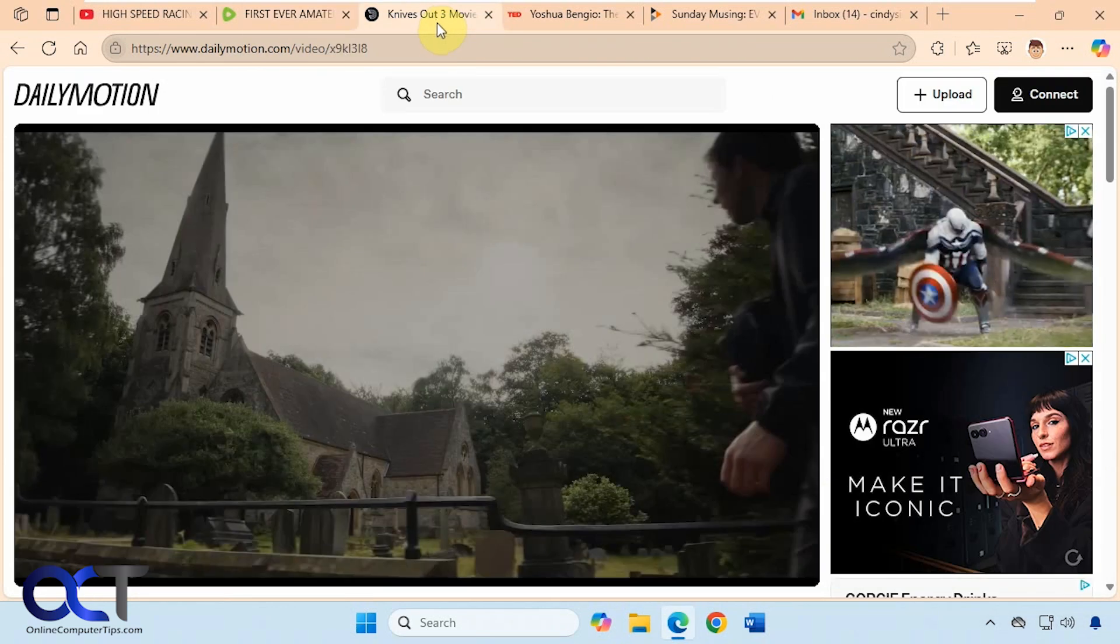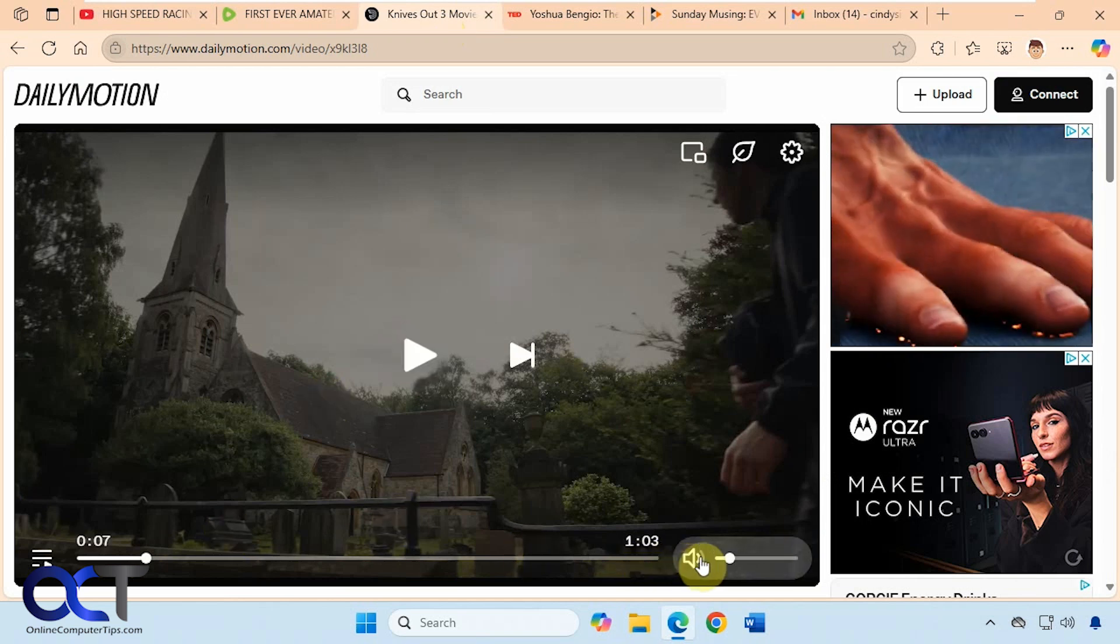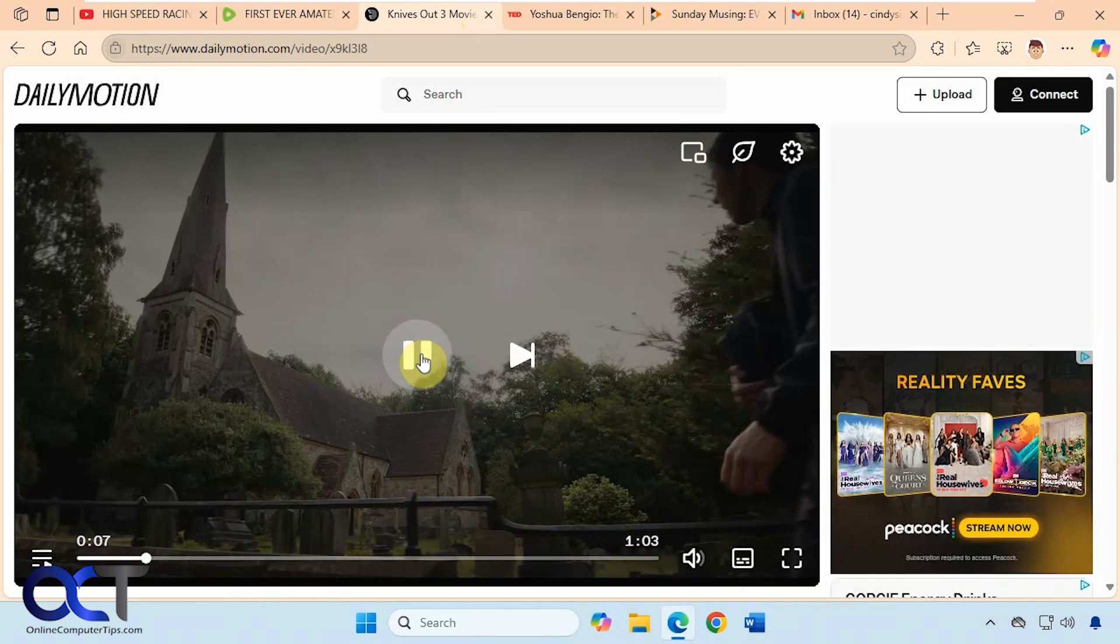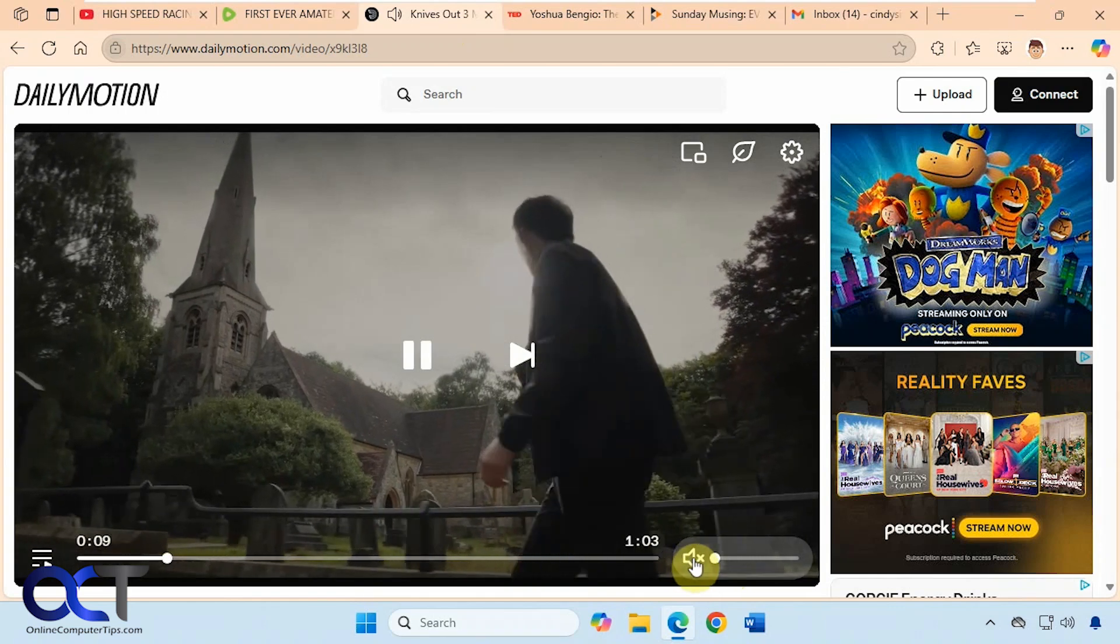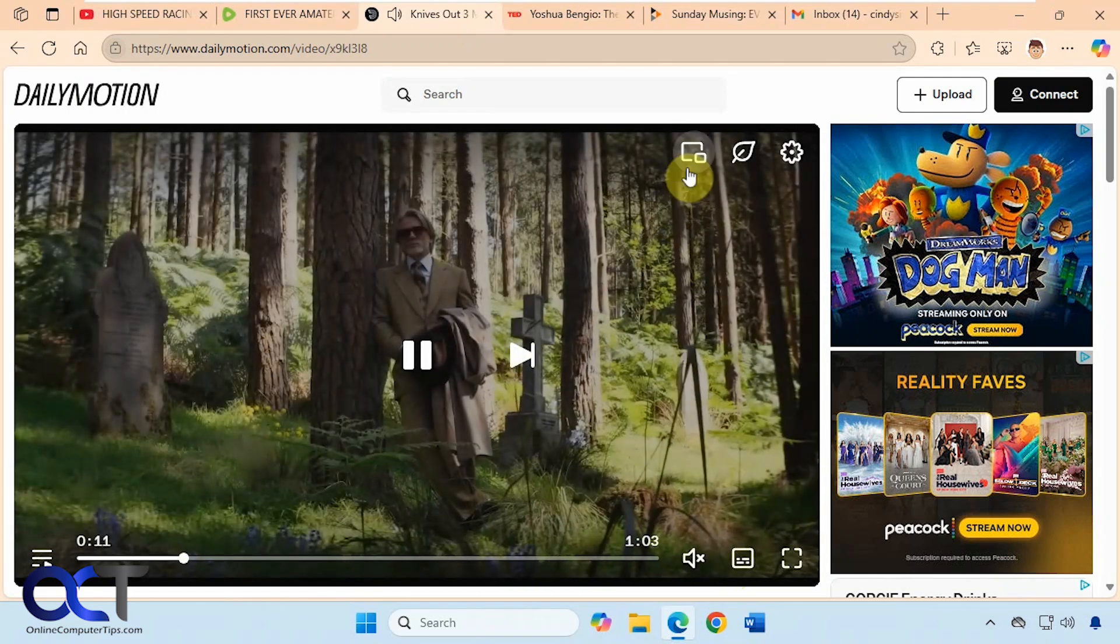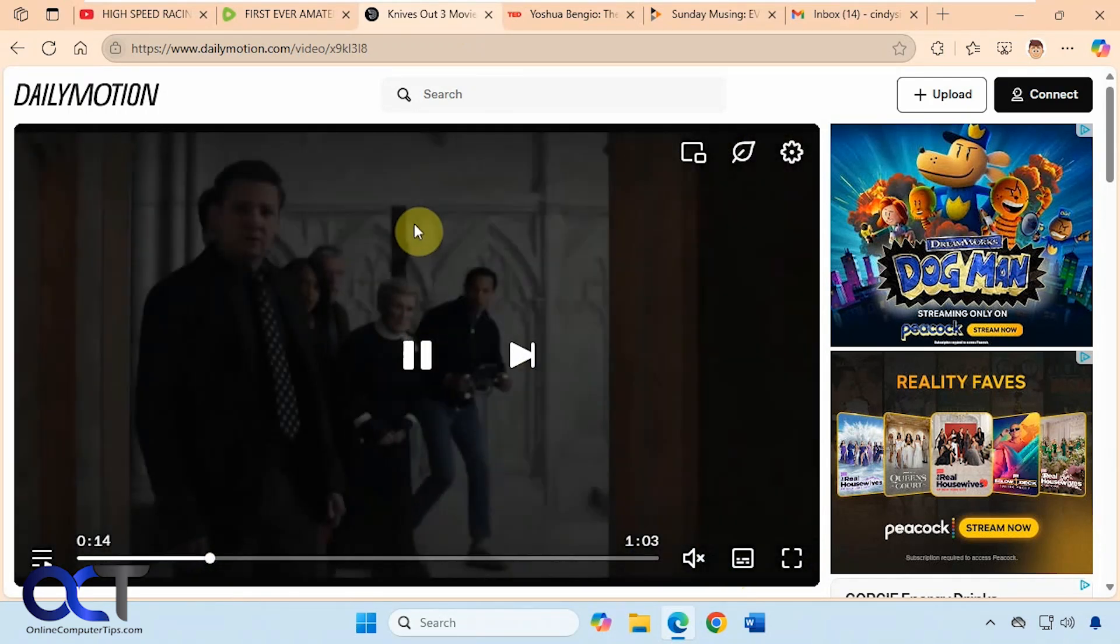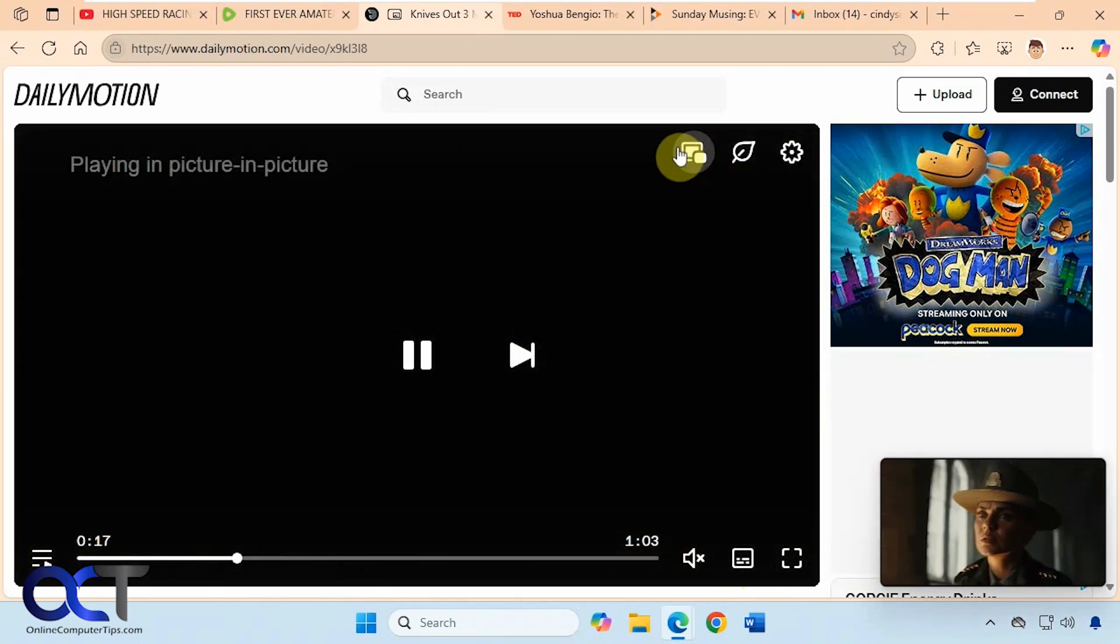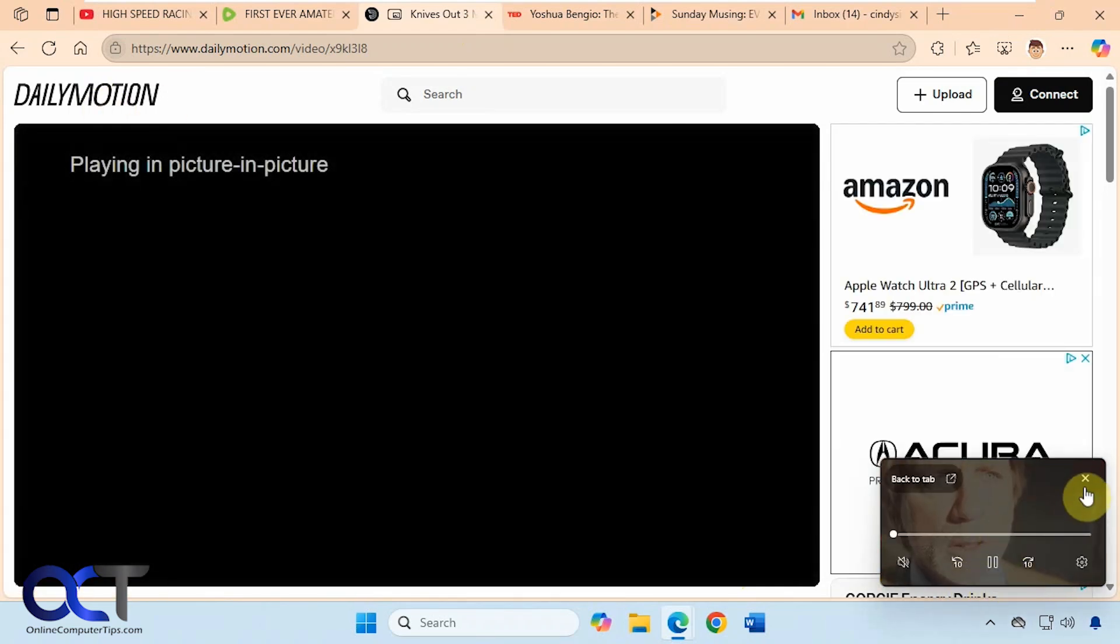Alright then we have another site here, Daily Motion. Turn the volume down here. You can see this has its own Picture-in-Picture. It's not the same thing as the Edge one. So it kind of works the same, but this is for Daily Motion specifically.